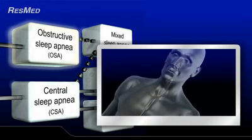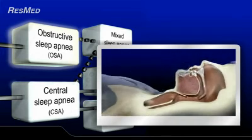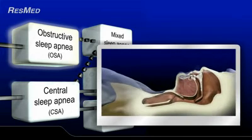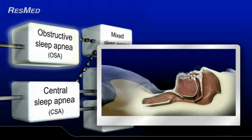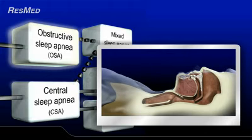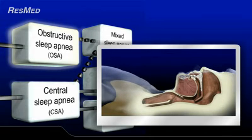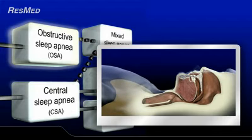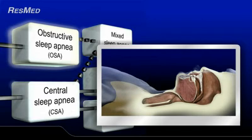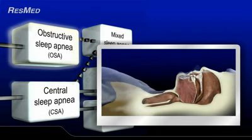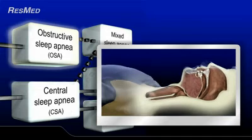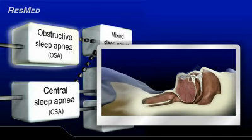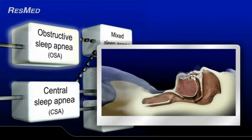The site of obstruction in most people is between the soft palate and the base of the tongue. As there are no rigid structures in this area, such as cartilage or bone, muscles of the tongue, jaw, and neck may relax during sleep to a point where the airway collapses and becomes obstructed. When the airway closes, breathing stops, and the person must awake slightly to open the airway, often with an audible snort or gasp.